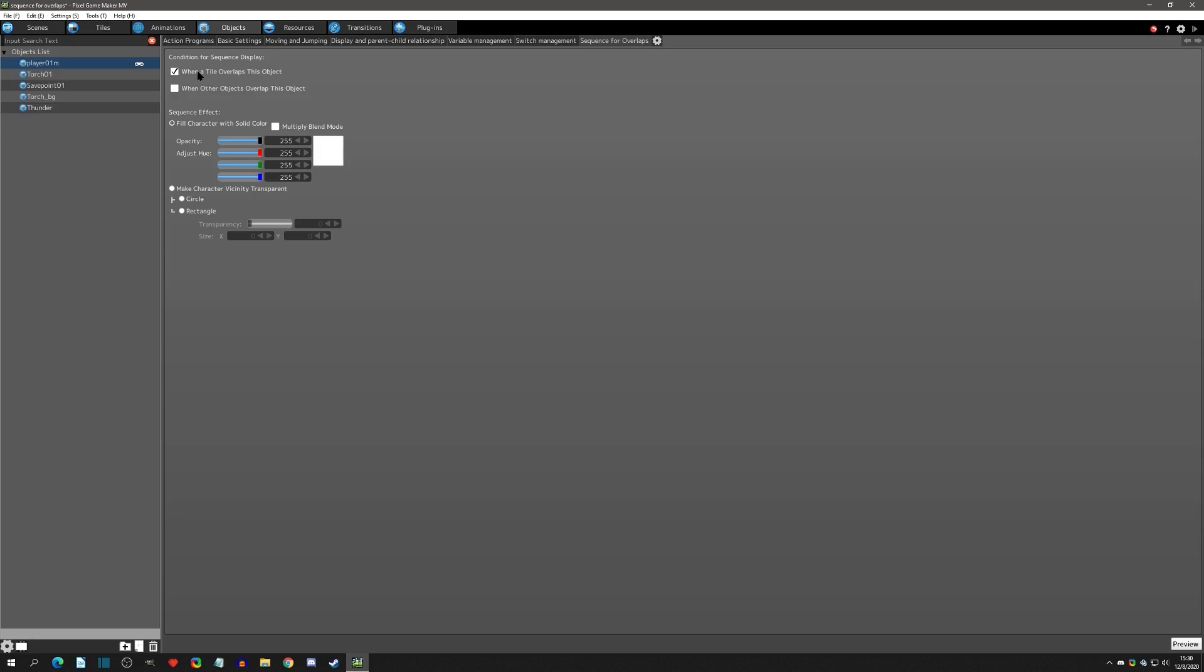We want to make it to where when this player is underneath the tile we want to know where it's at. Then there are two sequence effects that we can do: we can make a character vicinity transparent so we can show the whole area that the player is in, or we can actually just fill the character and make it a solid color.